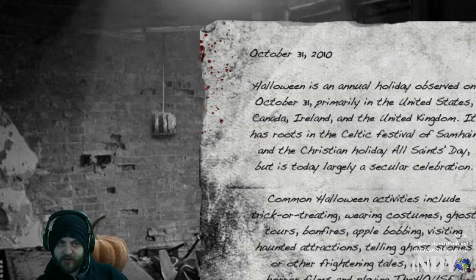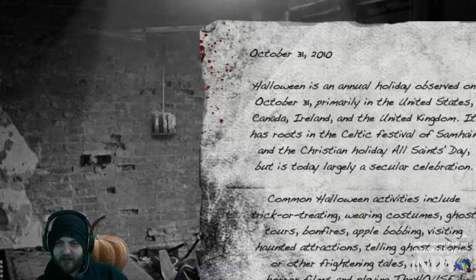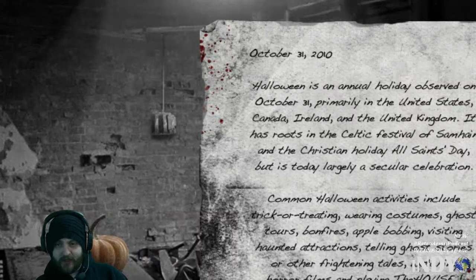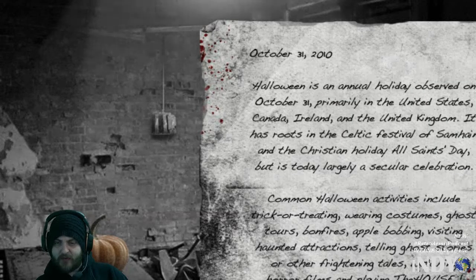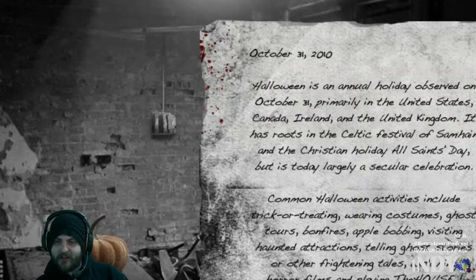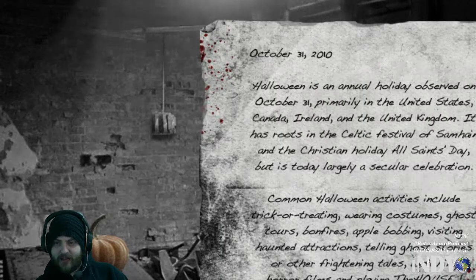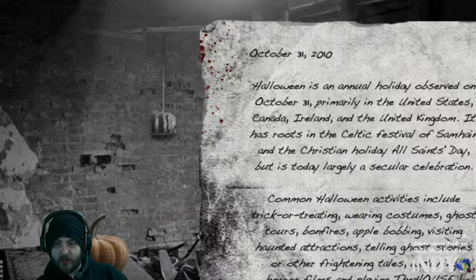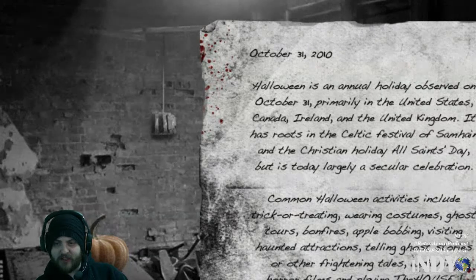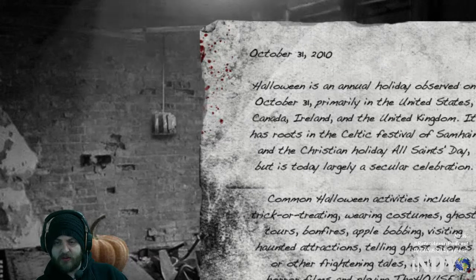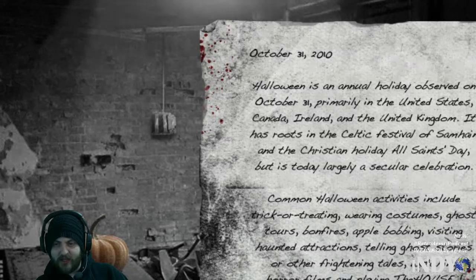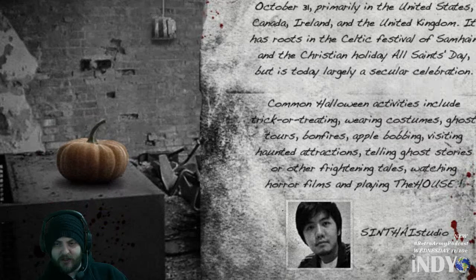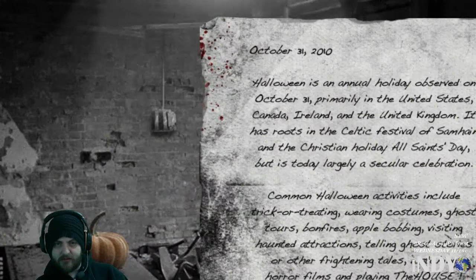I'm gonna have to scroll this up for you guys to read. It says: 'Halloween is an annual holiday observed on October 31st, primarily in the United States, Canada, Ireland, and the United Kingdom. It has roots in the Celtic festival of Samhain' — yeah, I'm terrible at reading, West Virginia education — 'and the Christian holiday All Saints' Day, but is today largely a secular celebration. Common Halloween activities include trick-or-treating, wearing costumes, ghost tours, bonfires, apple bobbing, visiting haunted attractions, ghost stories, horror films.' Anyways, I'll scroll down so you can get a look at that guy's mug.